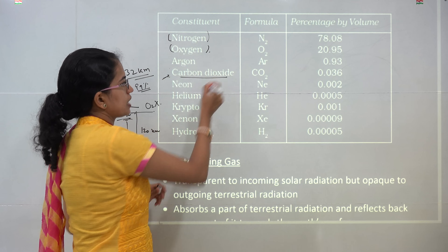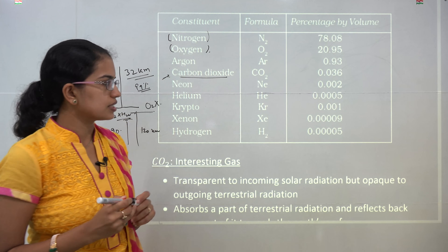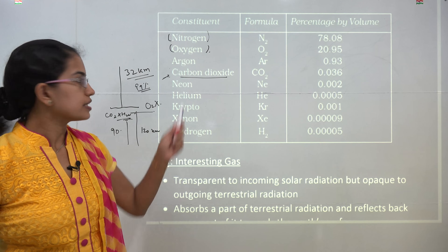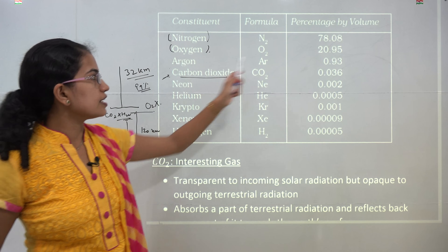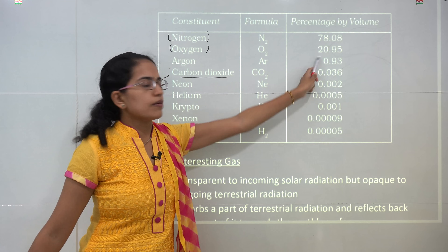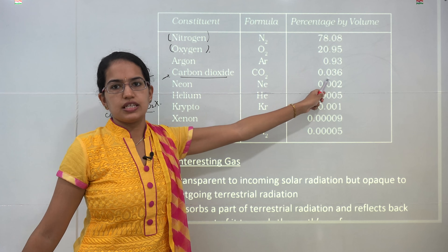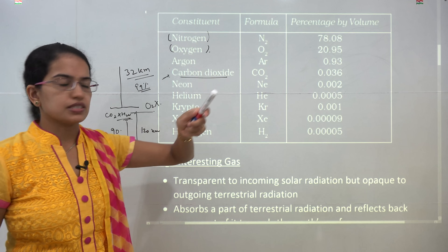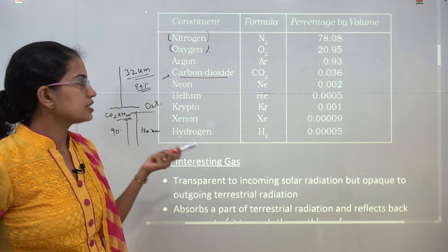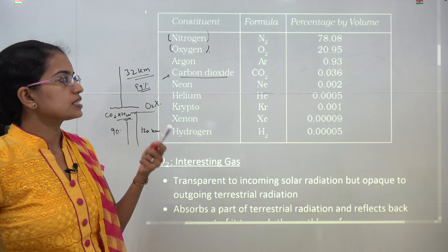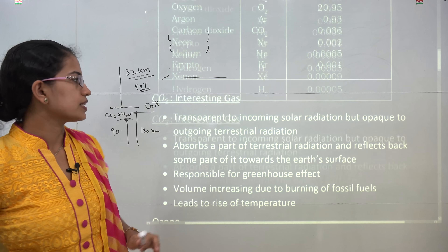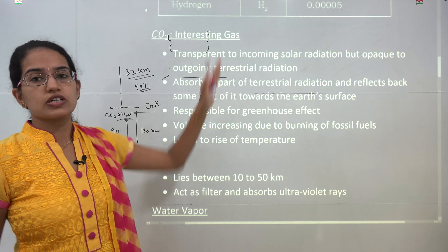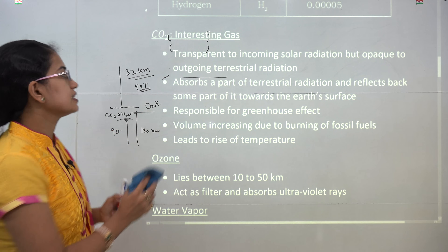When we say carbon dioxide amount is increasing in the atmosphere, we are talking about the increase in a minute amount, which is less than even 0.1% — it is 0.036%, which is nearly negligible. But still, carbon dioxide is a very interesting gas.